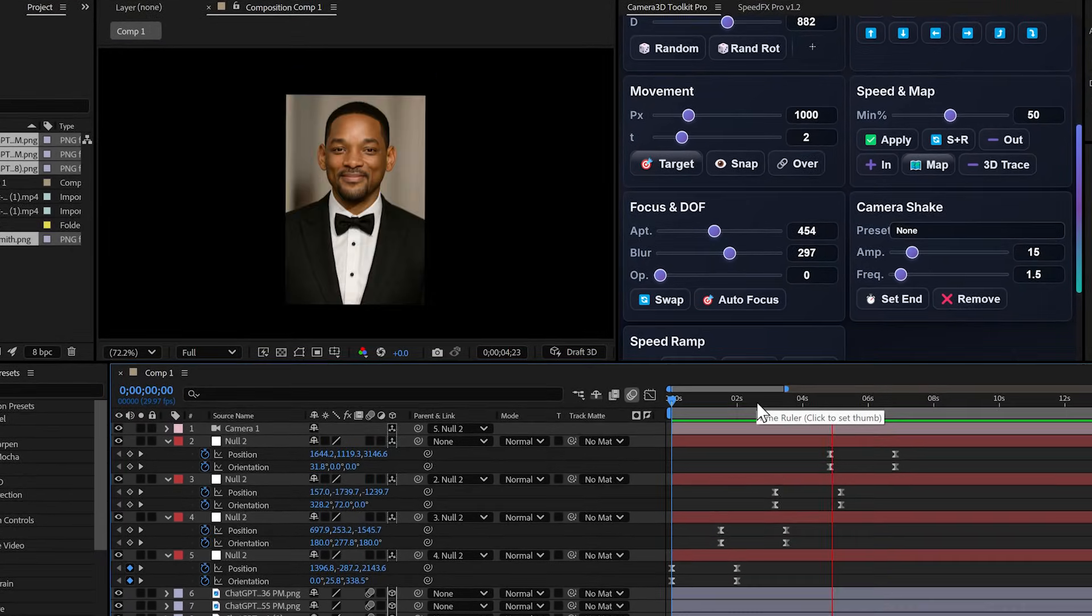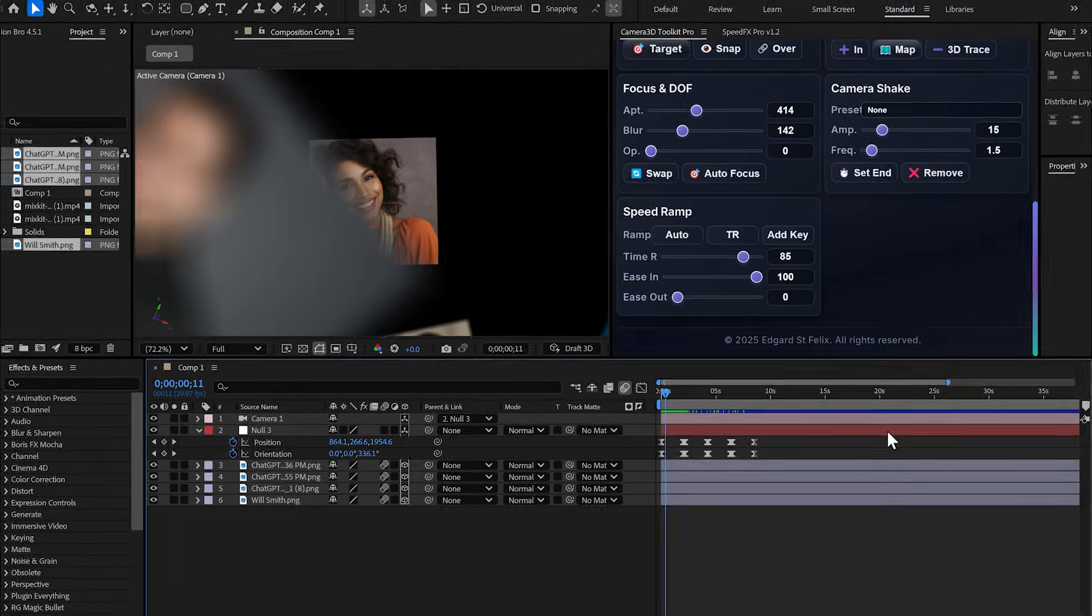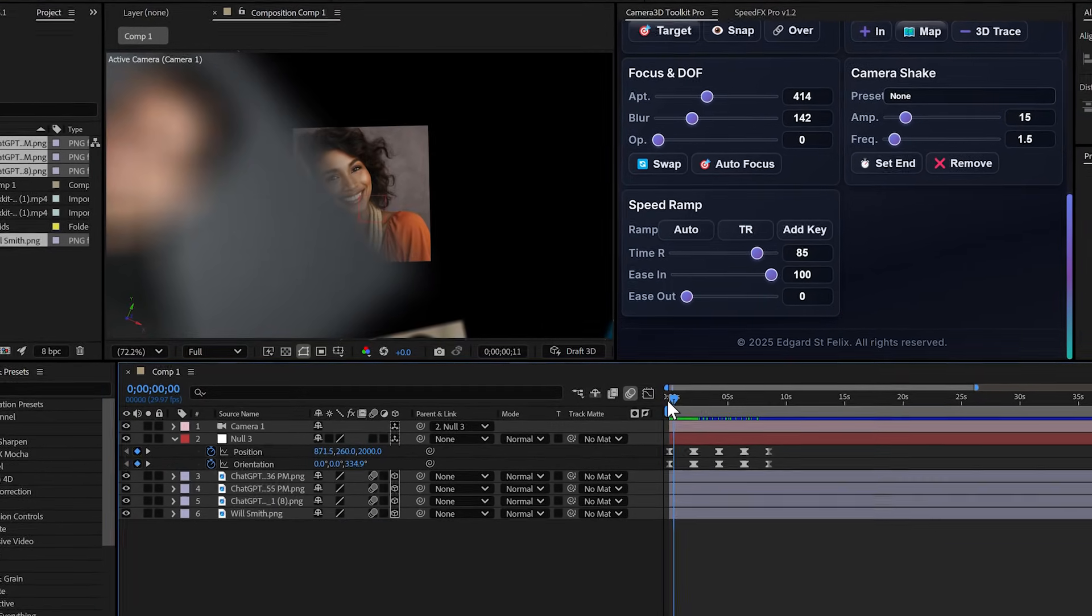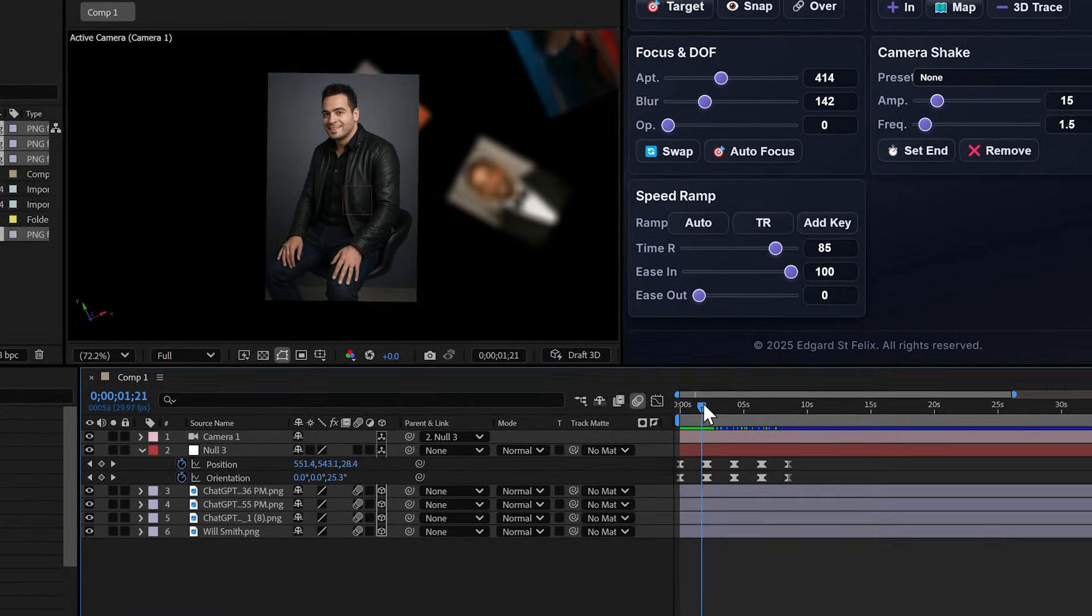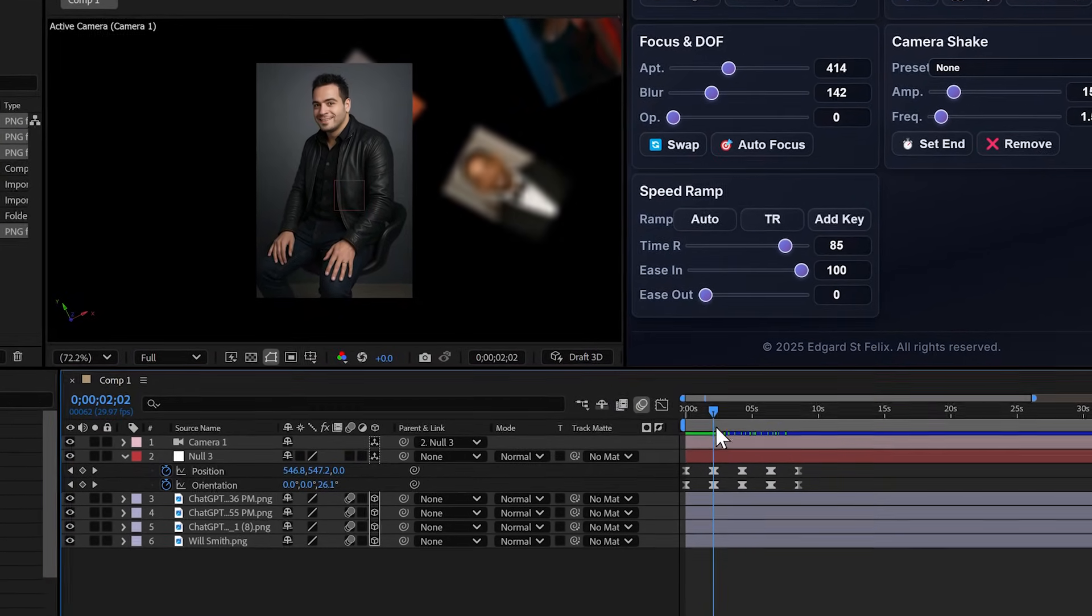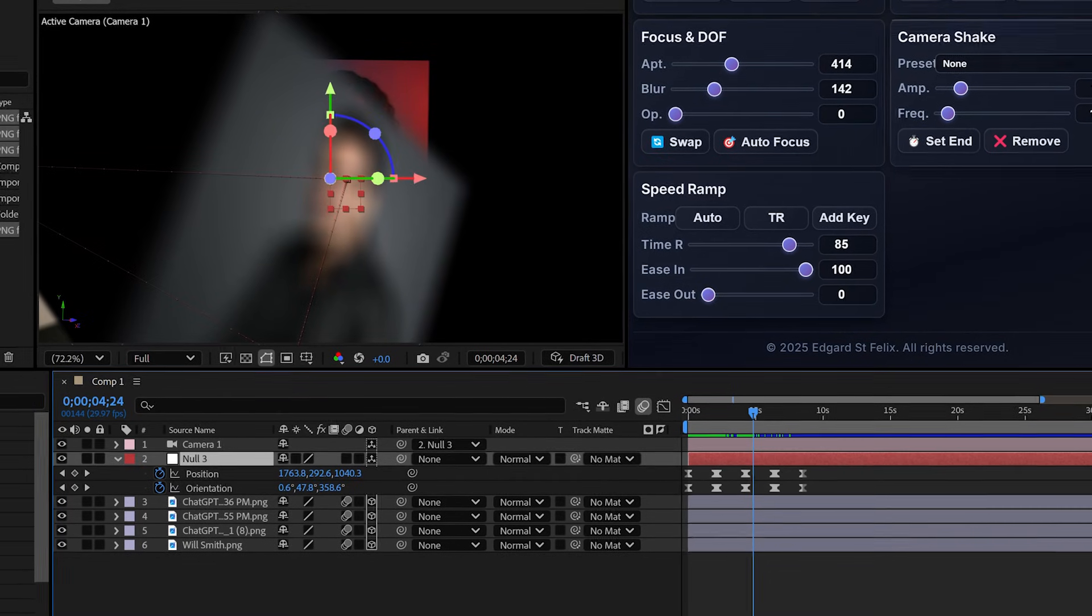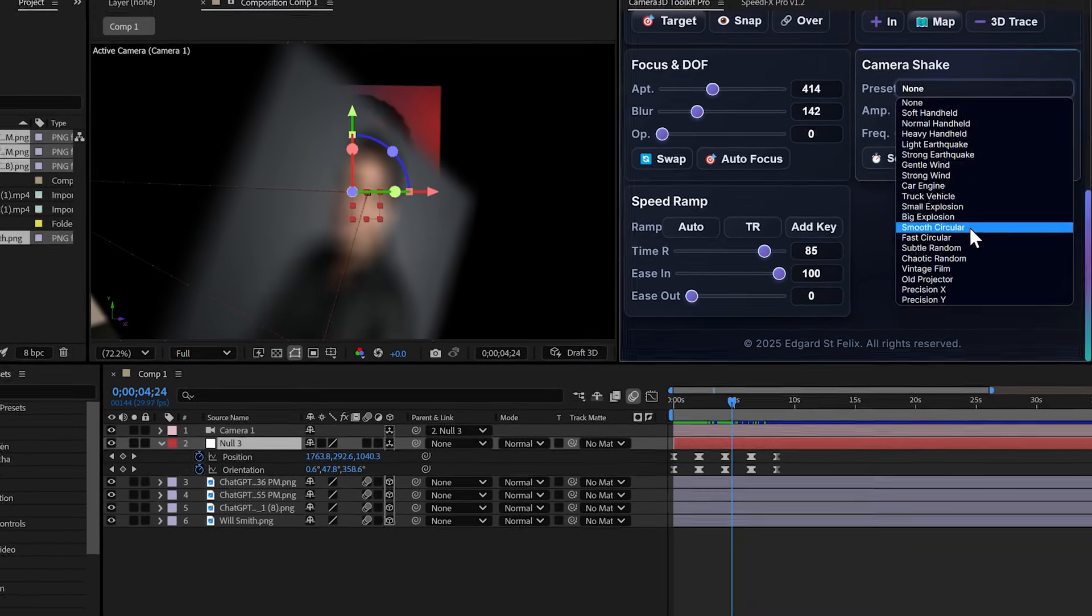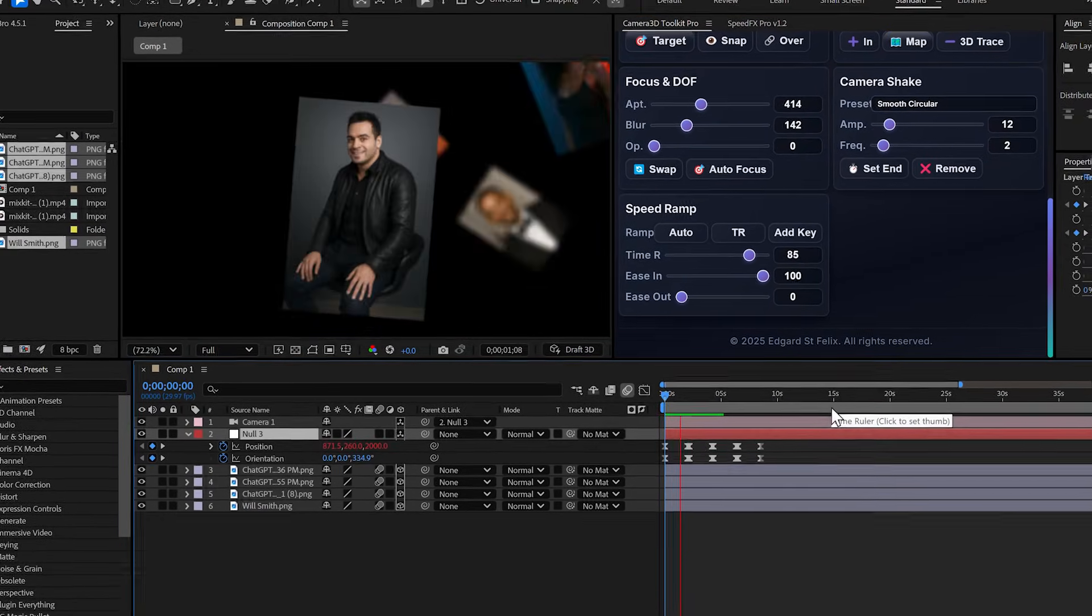The camera shake has been completely redesigned in this version. Before, the shake applied to the entire timeline. Now, it starts exactly where you place the playhead. I position myself here, select my null, choose smooth circular and the shake starts from this point, not before.